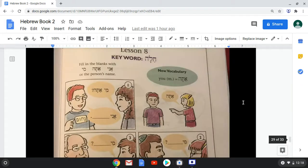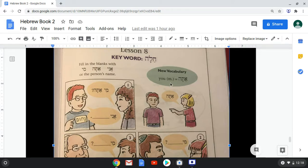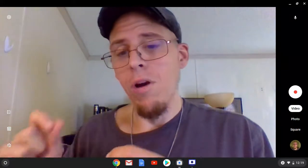Now we have new vocabulary. Atah means 'you,' masculine. Hebrew is a language that is gendered — there are masculine forms and feminine forms. Atah means 'you' when speaking to a man. Whether I'm a guy or a woman talking to a guy, I say atah, because it's about who you're speaking to. Later we'll get into feminine forms, but right now this is only masculine.